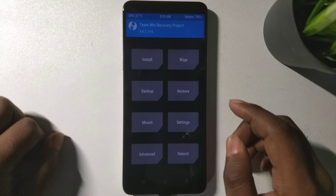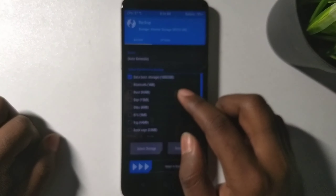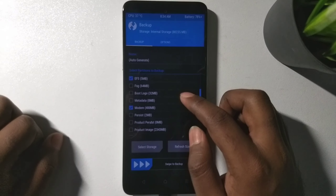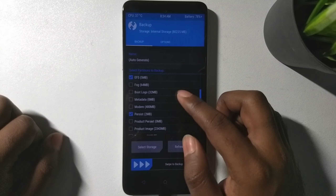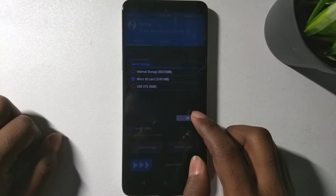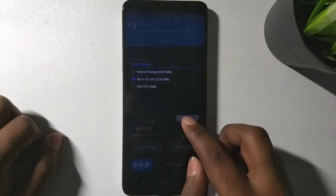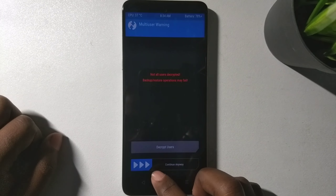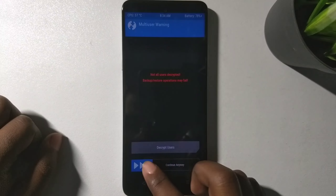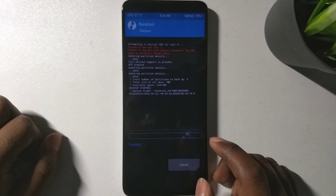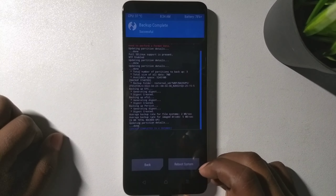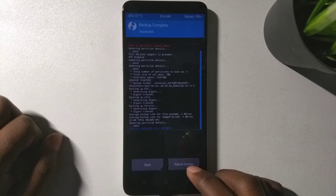The first thing to do in TWRP is back up EFS and persist. You will see an error — just go ahead and select EFS and persist, then select storage. You will need an external OTG drive or an external SD card for this backup. Select your SD card or OTG, then swipe to continue and swipe to backup. You cannot use internal storage, so make sure you have an external SD card or OTG pen drive.